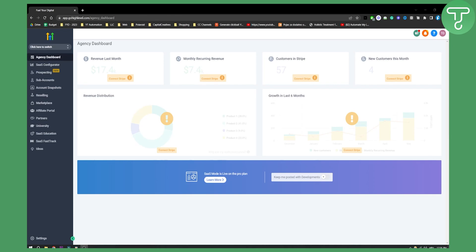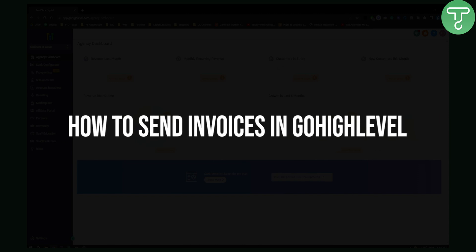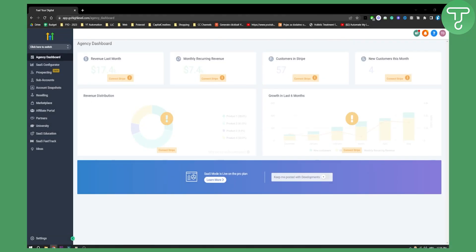Hello everyone, welcome to another Go High Level tutorial video. In this video I will show you how to send invoices in Go High Level.